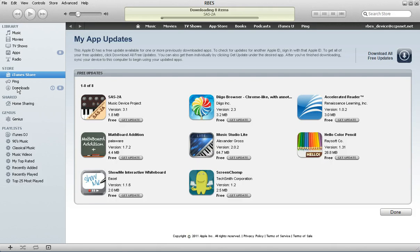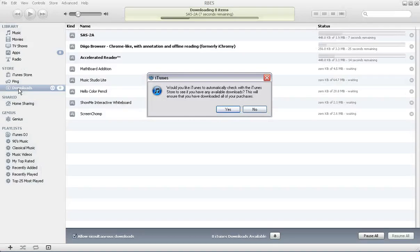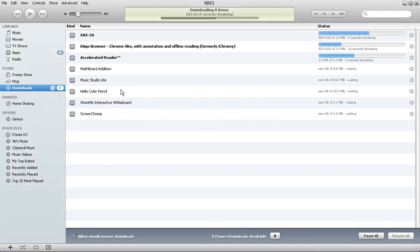And you'll notice right here where it says downloads, it has an eight. And if you want to see the progress of your downloads, you can click right there. And it will show you the progress of your downloads.